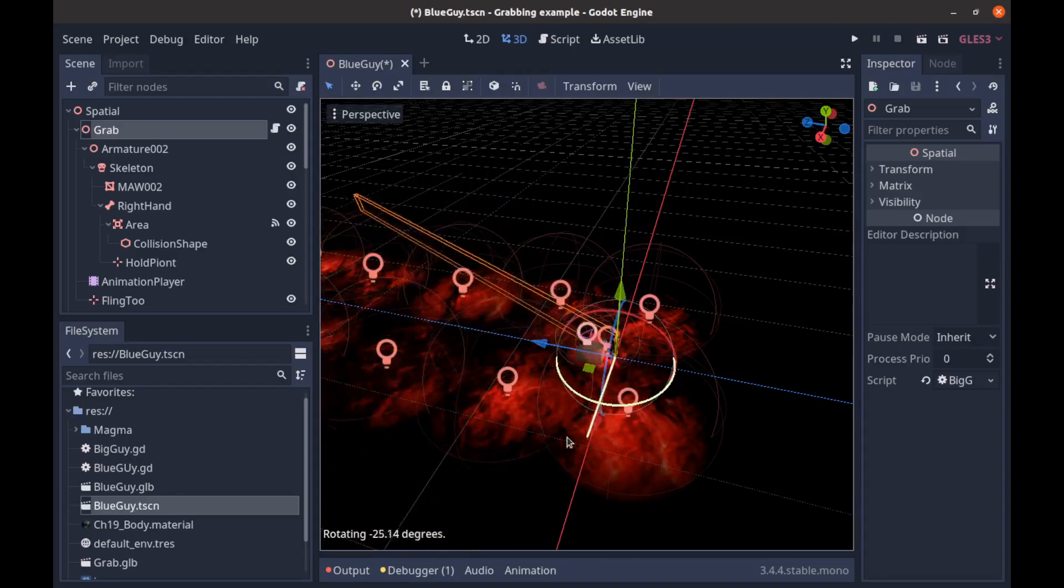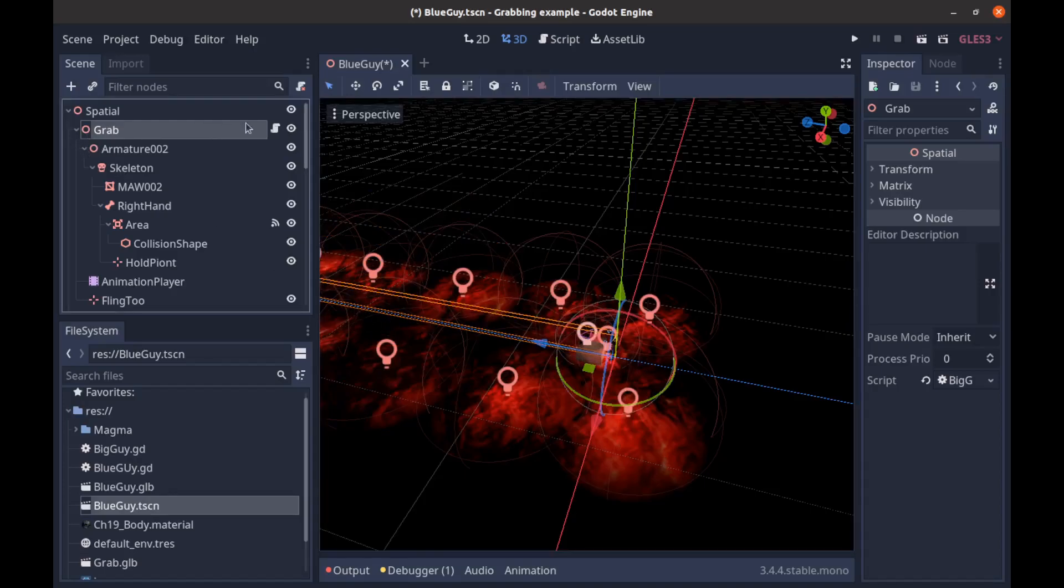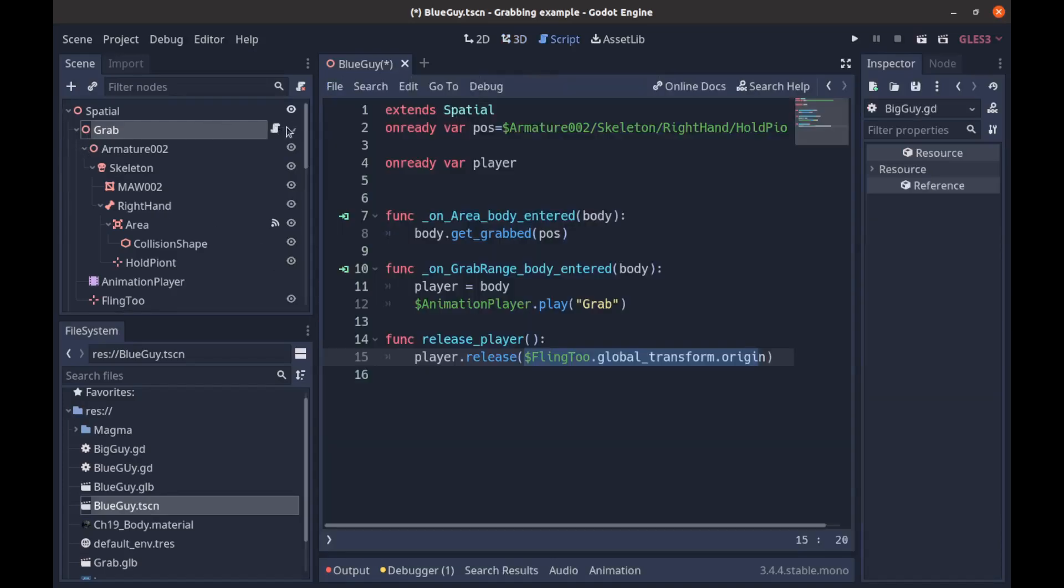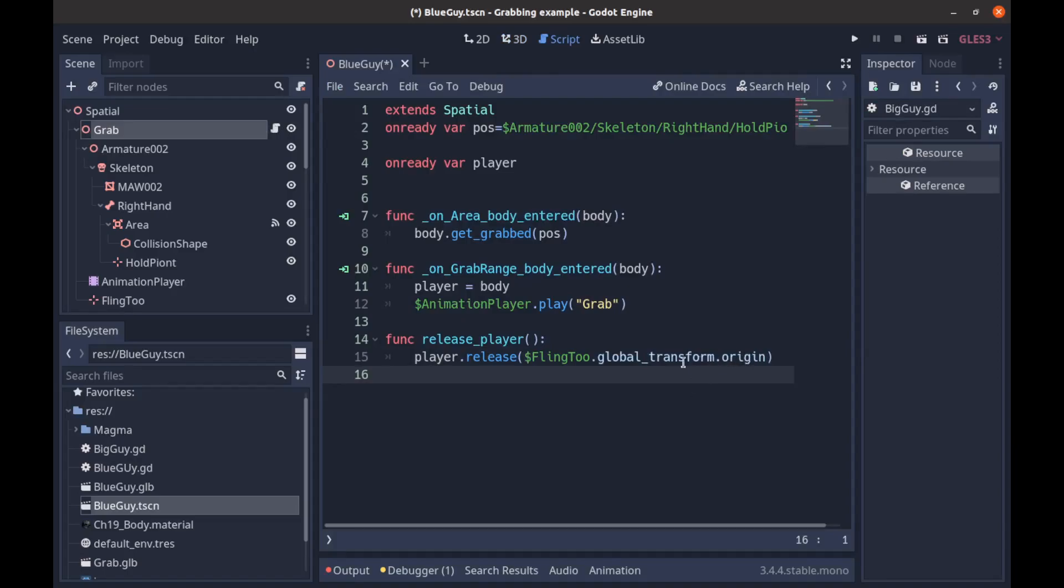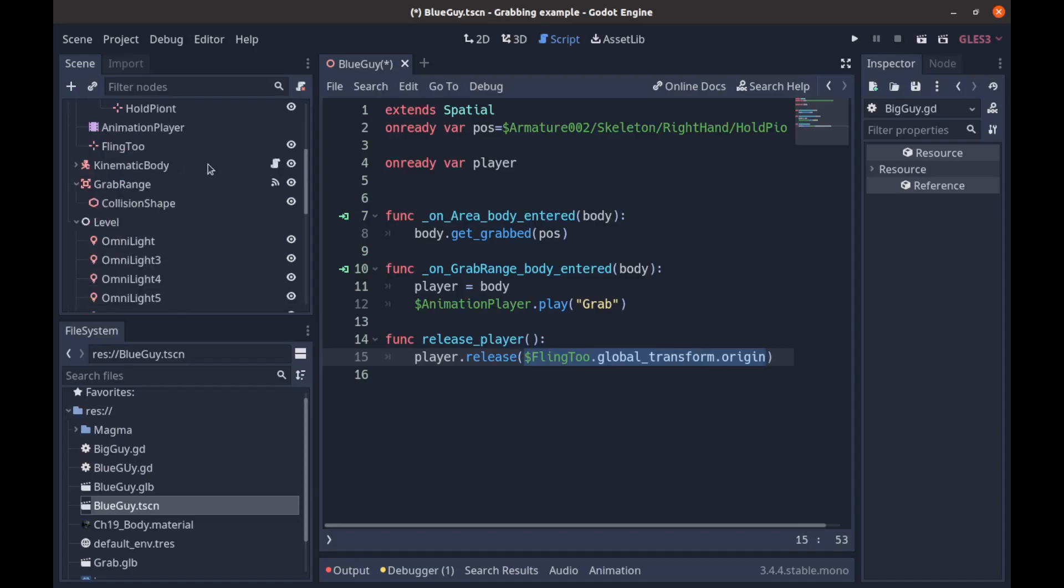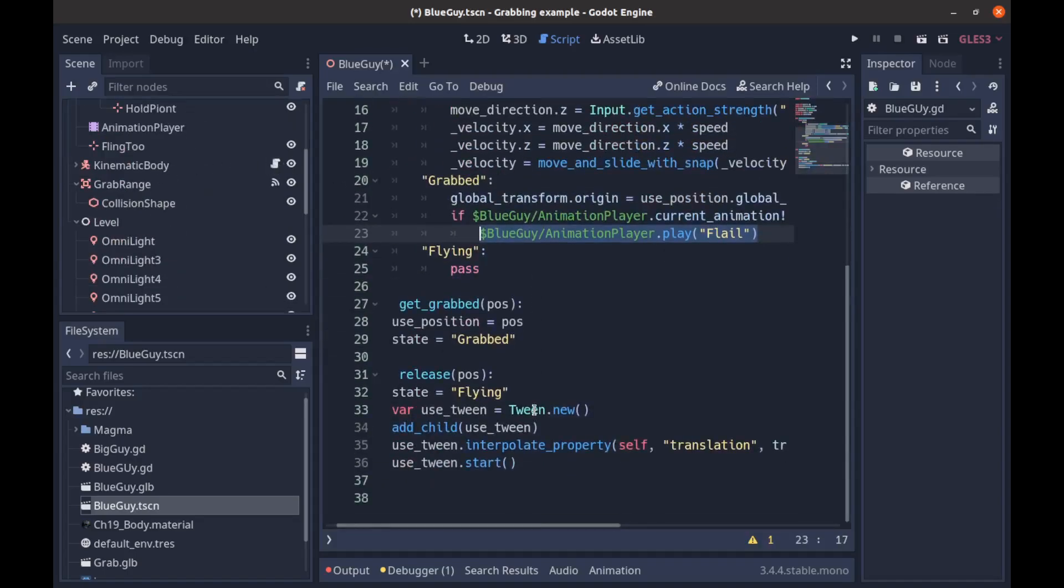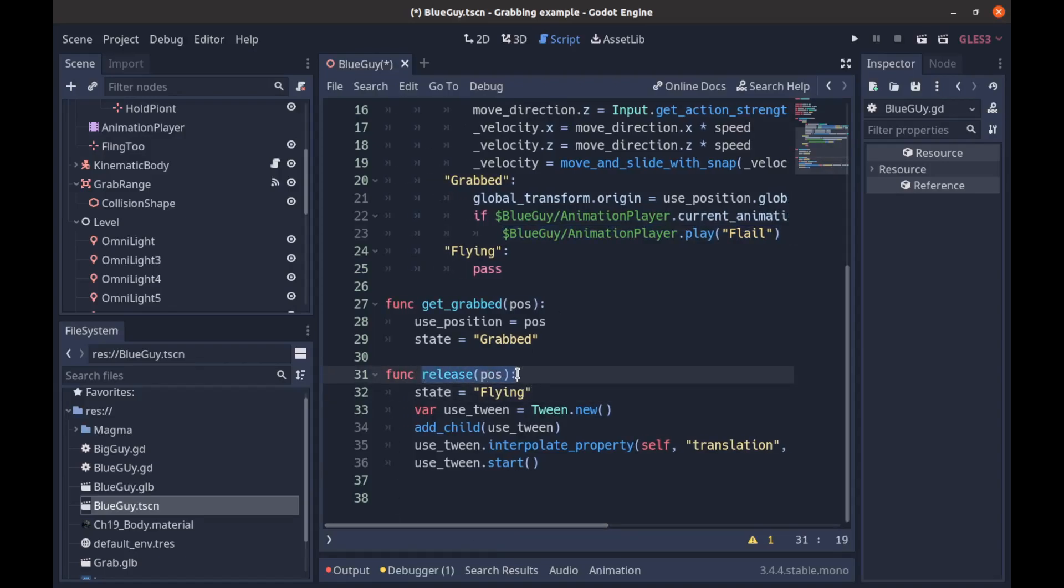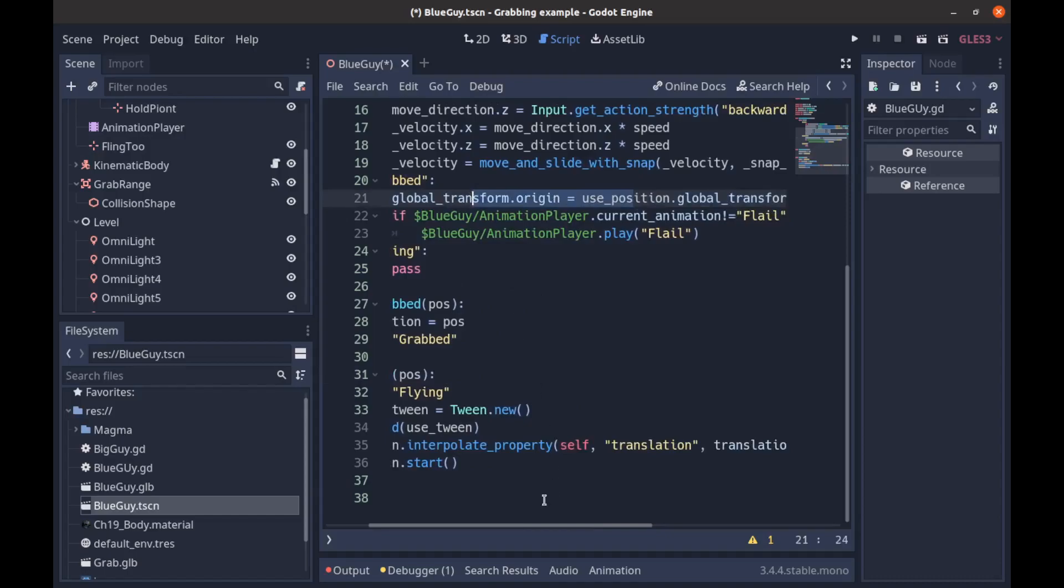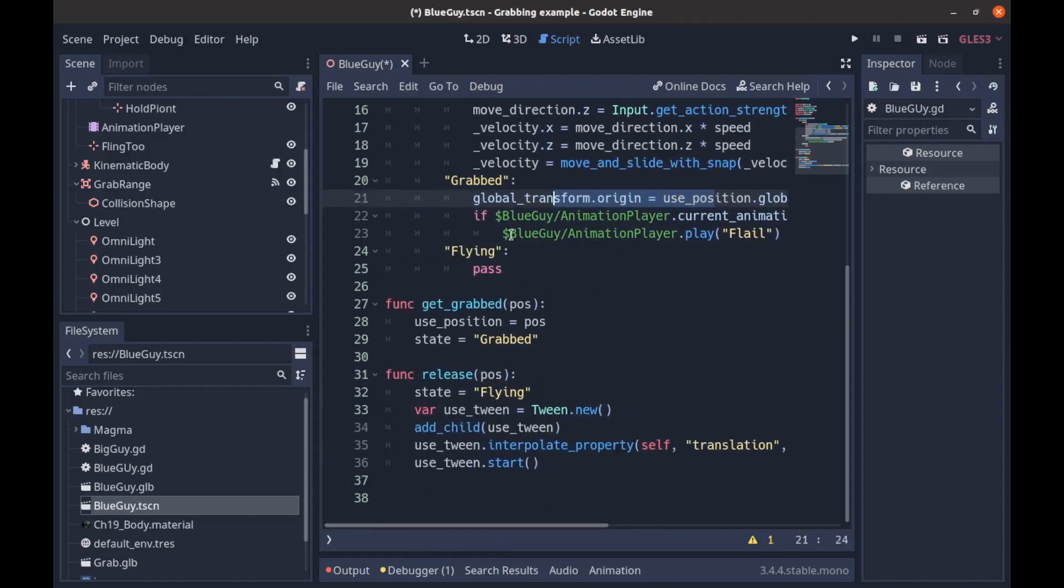I'll just hit Ctrl+Z. So once we do fling_to, we're passing in that position and we go back to our player. And so this is the release function that we're calling on the player. We're passing in the position, we're changing our state to flying, so we're no longer updating our position based on where the hand is. Now we're not updating our position based on anything except for this tween here.